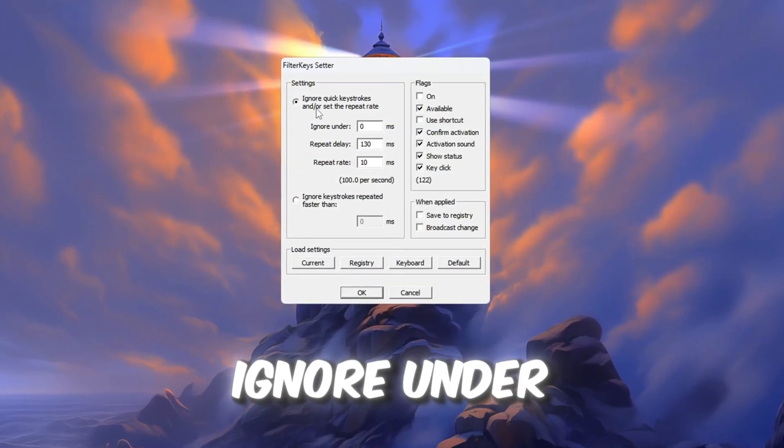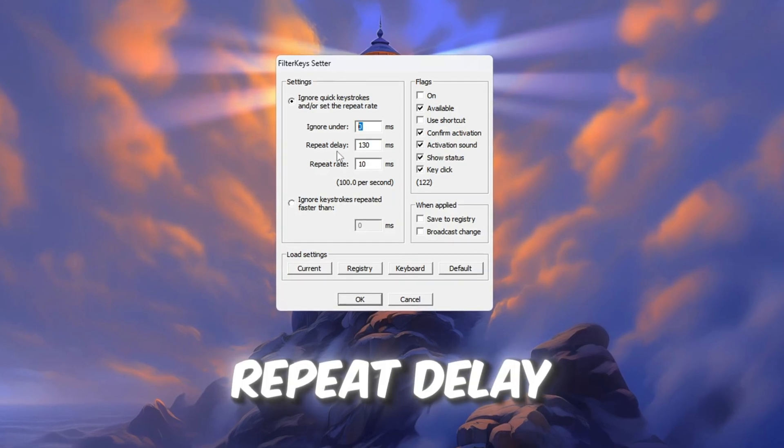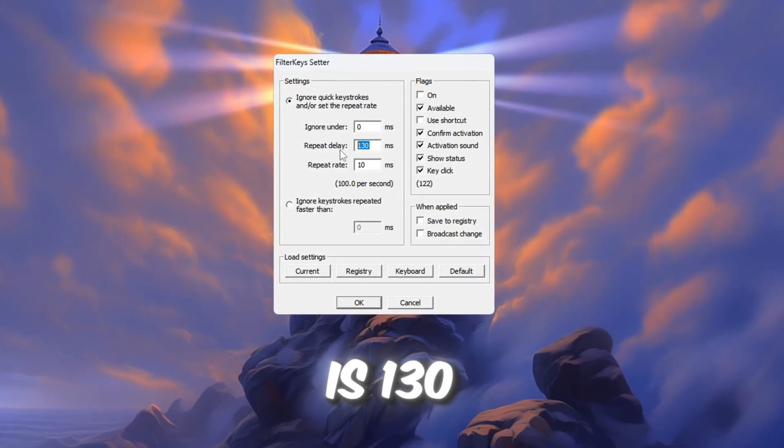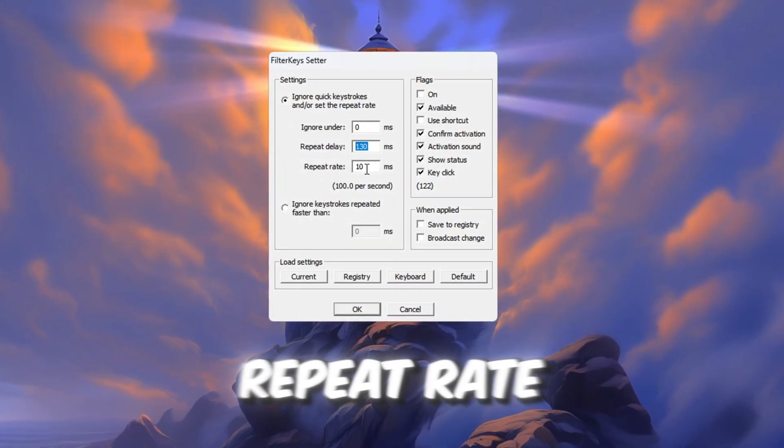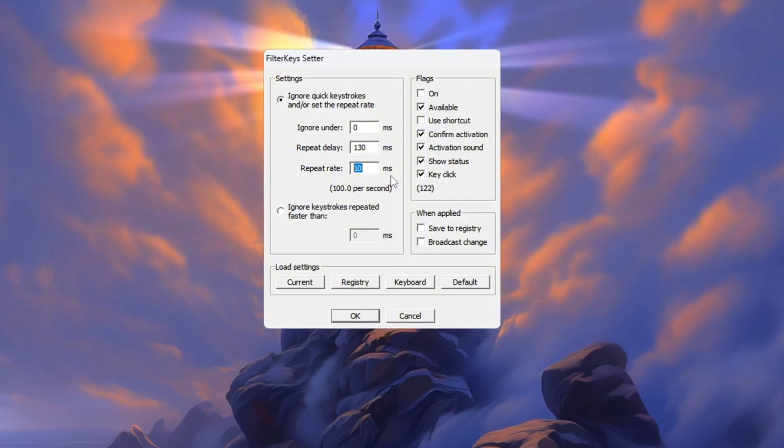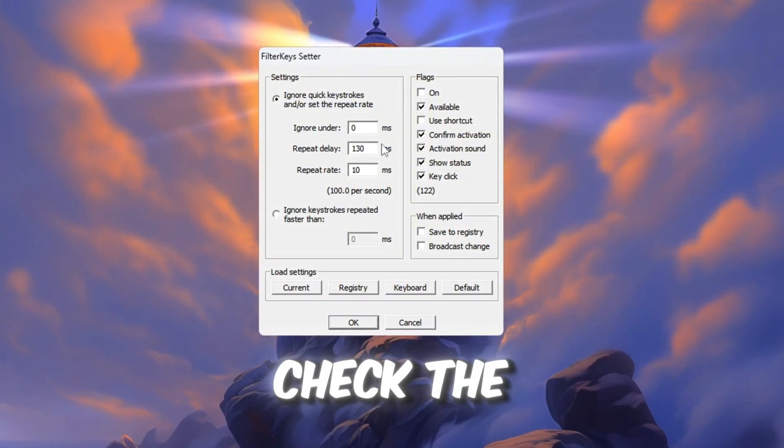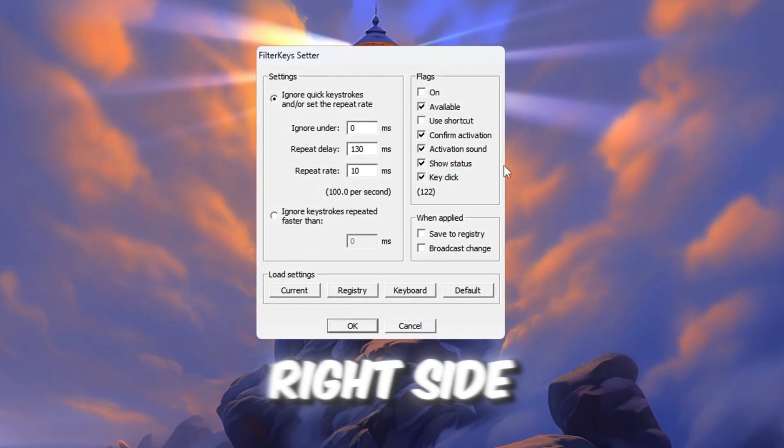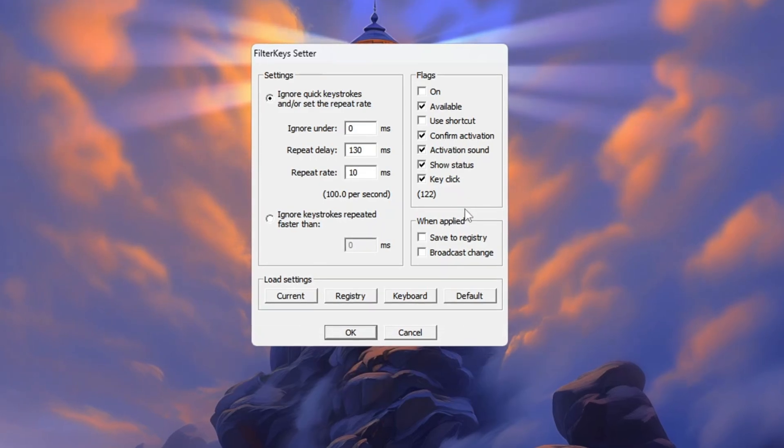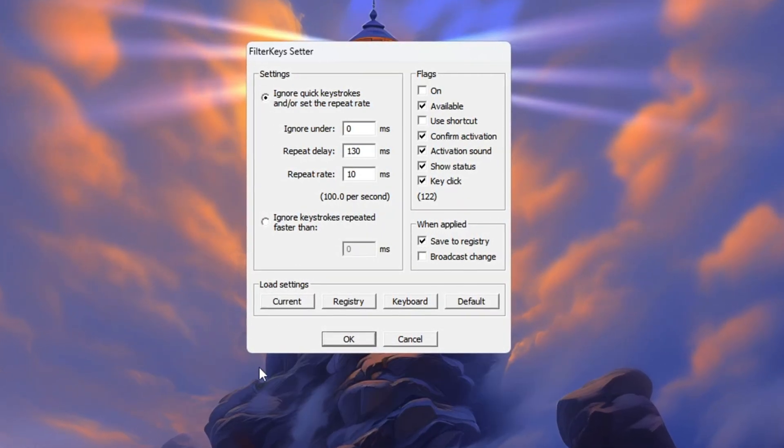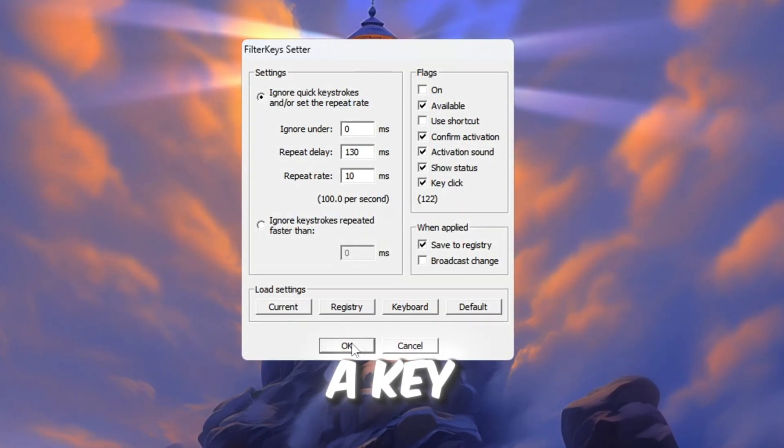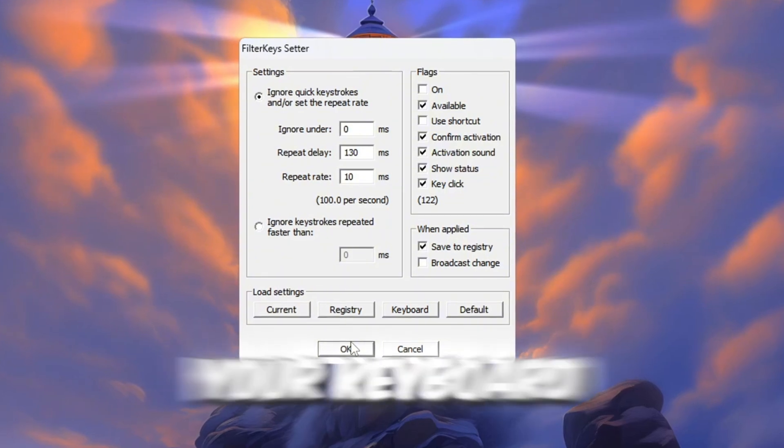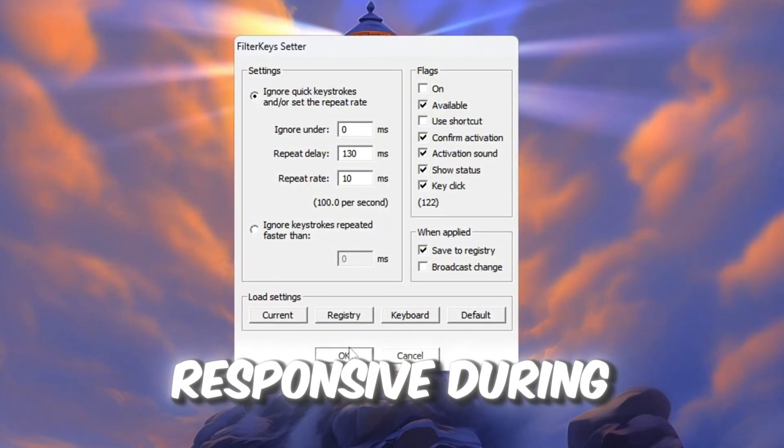Ignore under, Yes, Zershu Emes. Repeat Delay is 130 amps. Repeat Rate is 10. Once you enter all the values, check the small box on the right side to turn on the new settings. Now click OK to save everything. This will reduce the delay when you press a key and make your keyboard feel much faster and more responsive during gameplay.